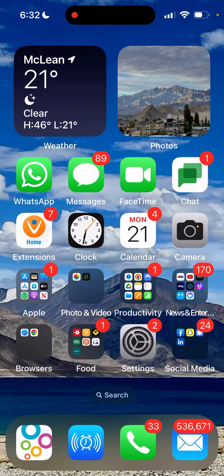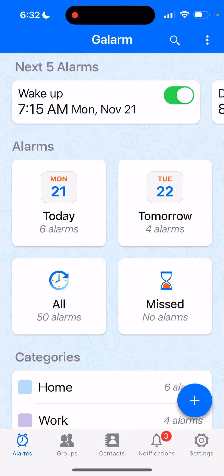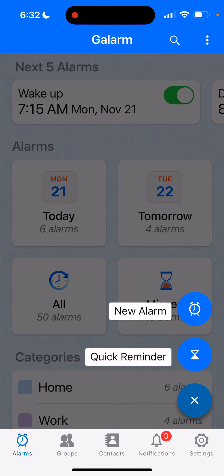In this video I'm going to show how you can use the Galarm app to set a recurring monthly alarm for the first Saturday of every month. Open the Galarm app — you'll get an at-a-glance overview of when your next alarm is due. Click on the plus button and select New Alarm.